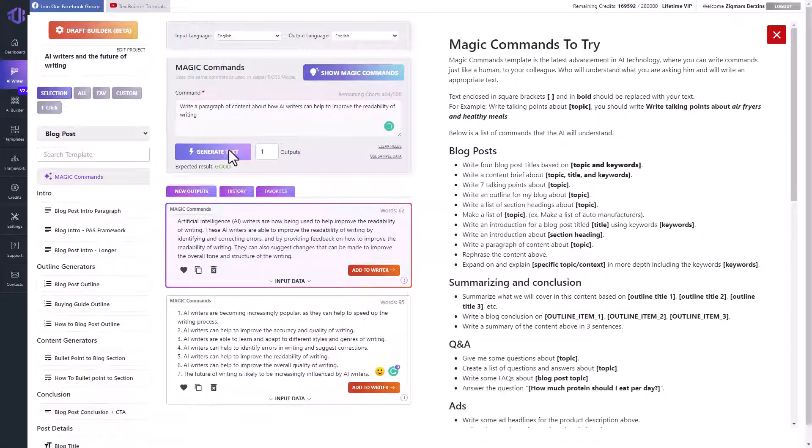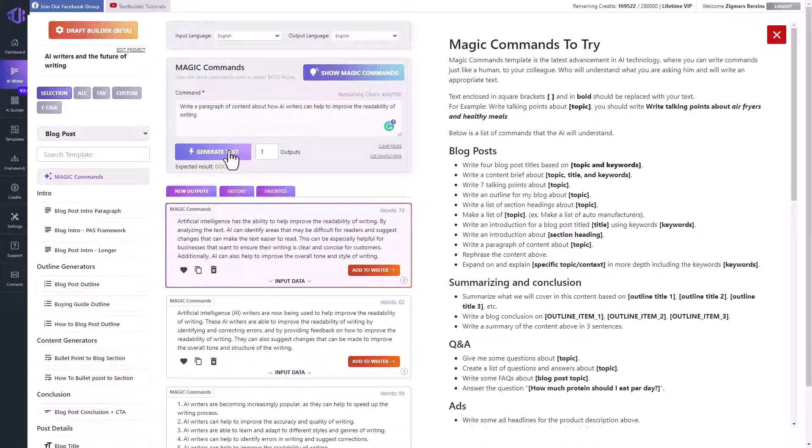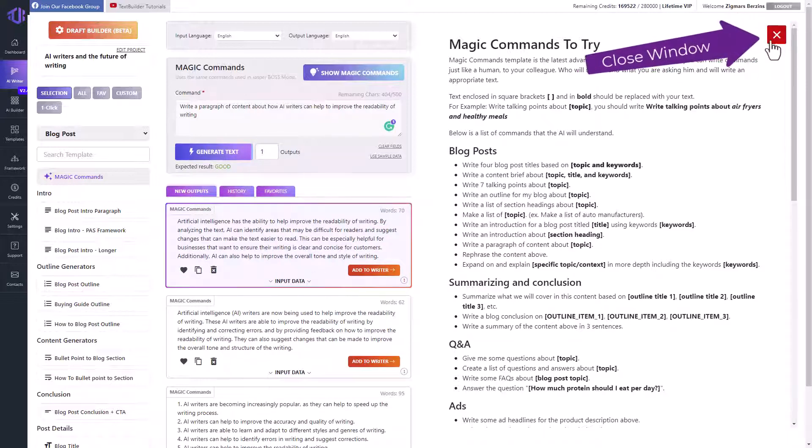If we are not satisfied with the current result, we can generate another one. Next, we can add any text to the AI writer.